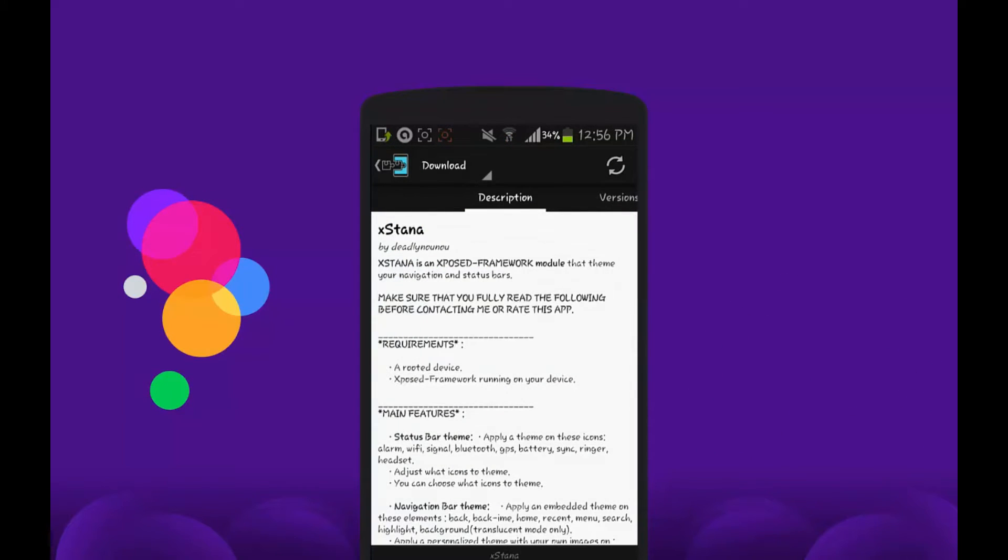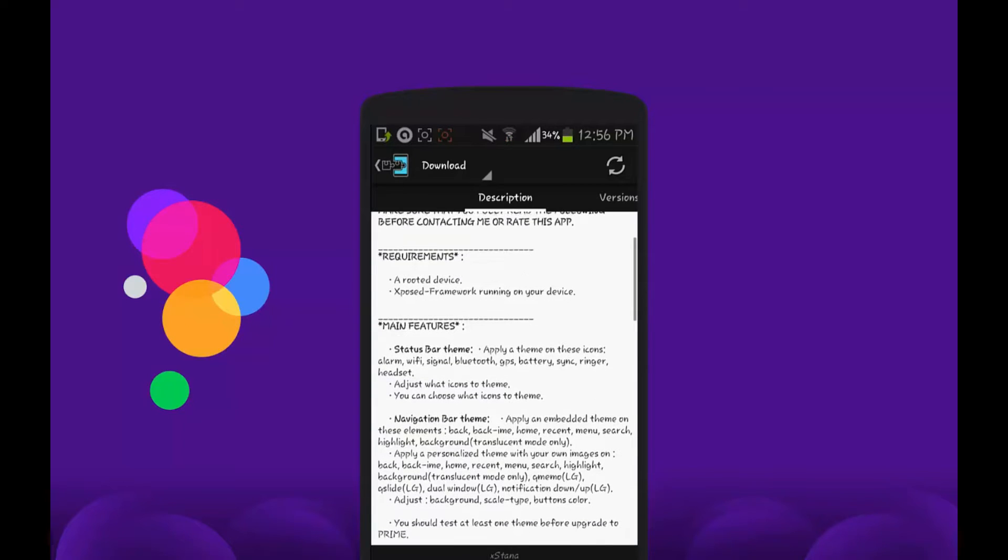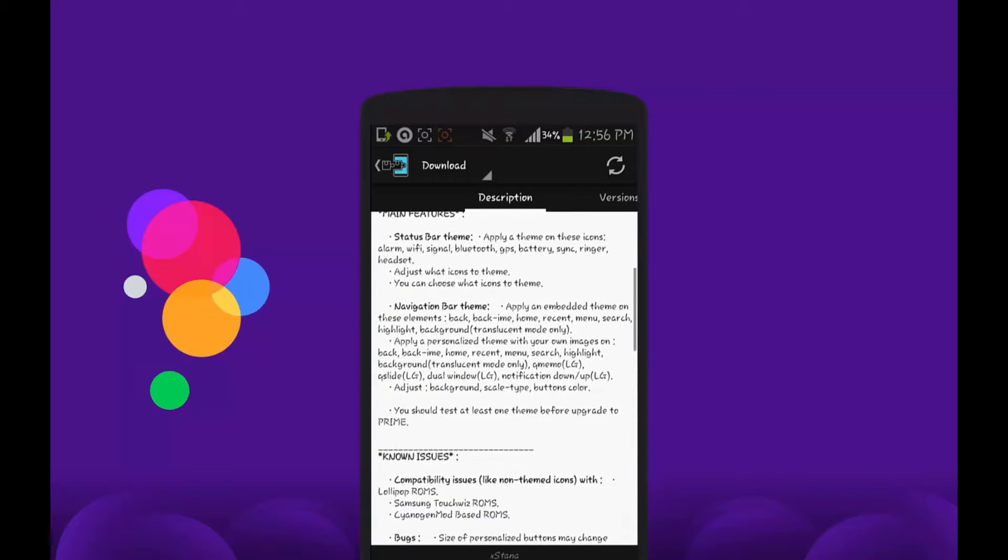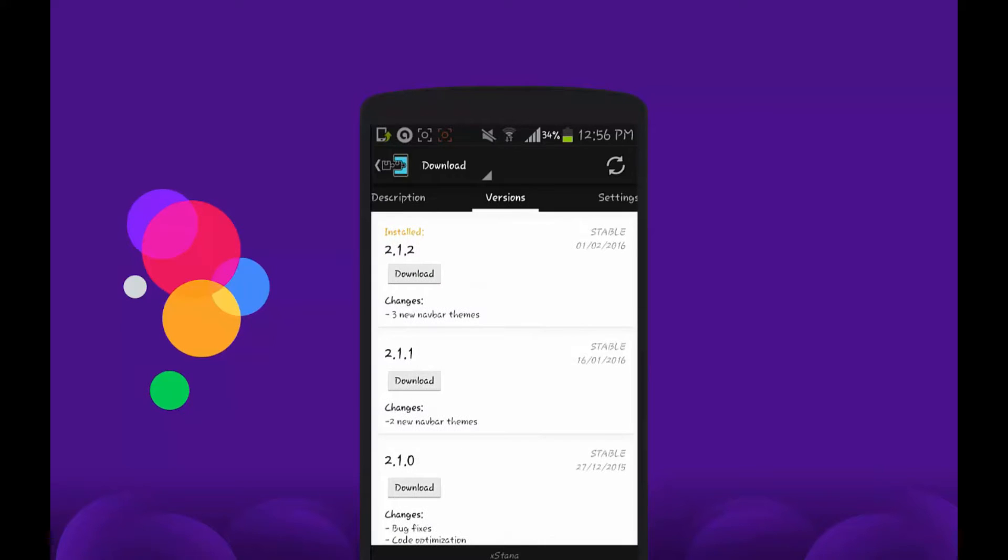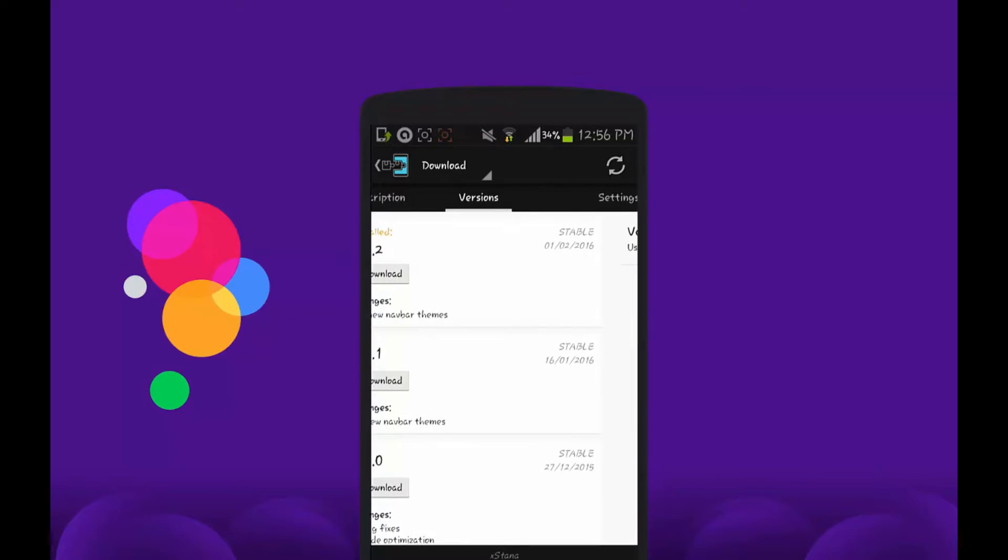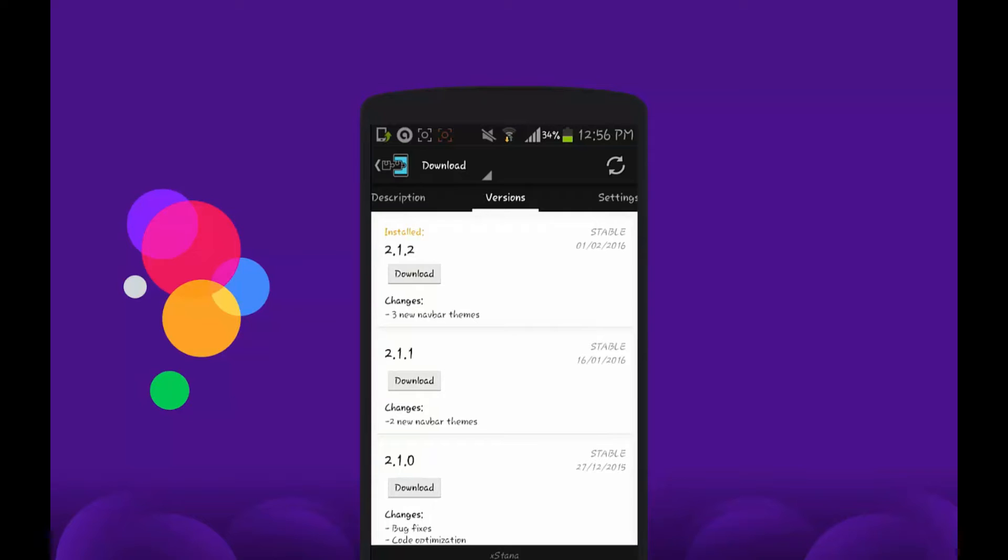After it opens, you need to go to the Versions option by sliding it to the right-hand side. From here you can download the version. As you can see, the latest version is fully stable, so it doesn't have any bugs. Just download it.